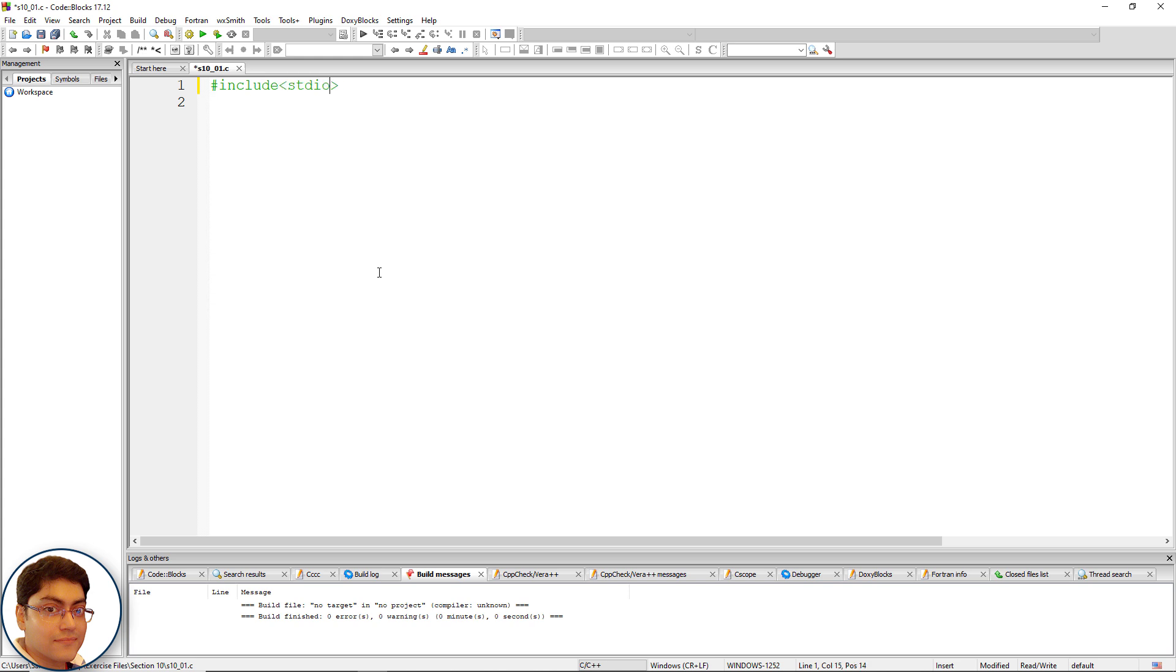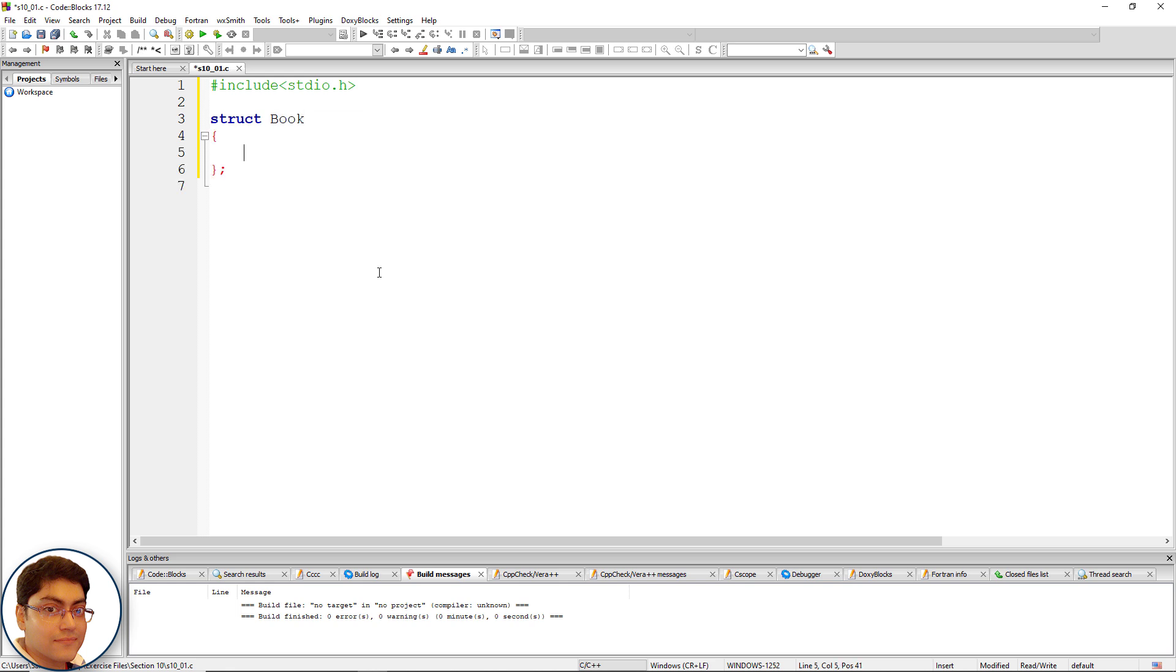stdio.h. Define the book structure: struct Book { }; Declare the three member variables: char name[20]; - 20 as the string dimension.